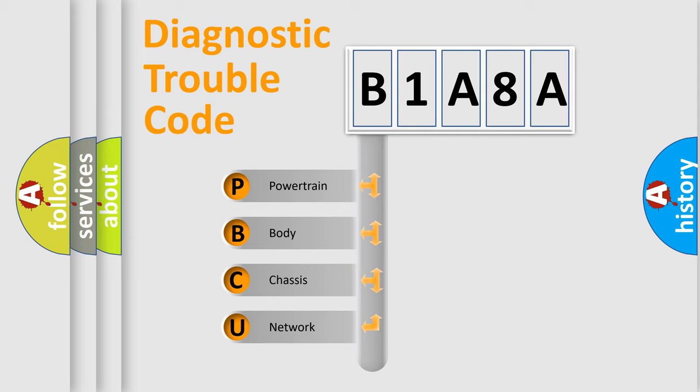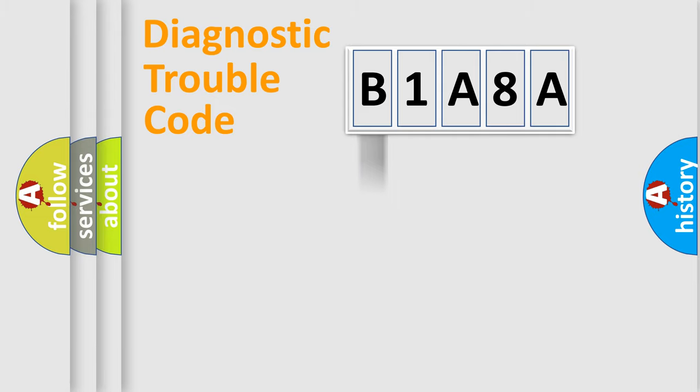We divide the electric system of automobile into four basic units: Powertrain, Body, Chassis, and Network. This distribution is defined in the first character code.